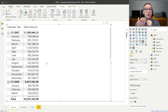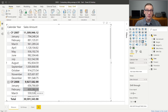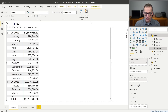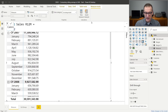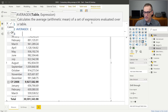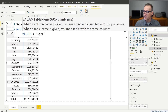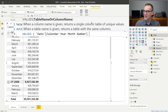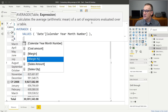First, we start by computing an average. My sales amount here is showing the value of the sales amount and I want to add a new measure that shows the monthly average of the sales amount. I just need to create a new measure — I call it 'sales rolling average over the last 12 months'. In order to compute an average, I can simply iterate over the months using VALUES of the calendar year month number column, and average the sales amount.